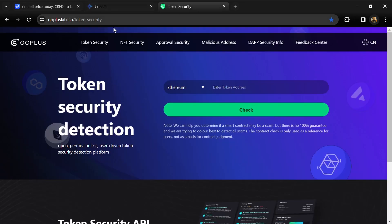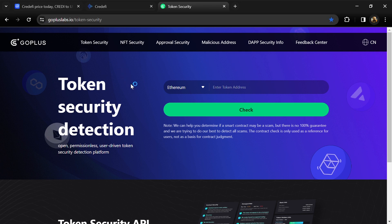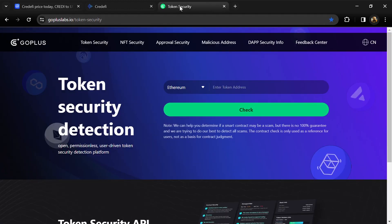After that, you will open the GoPlus Lab dot IO website. First, we will copy the token address and paste it here.